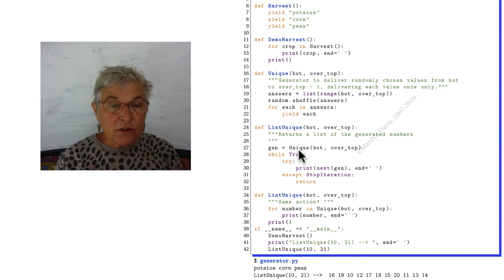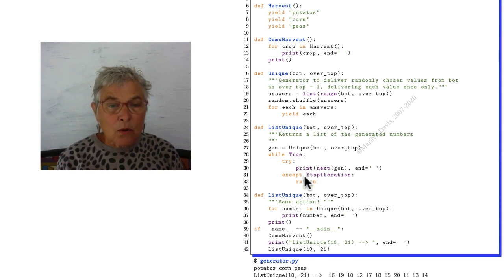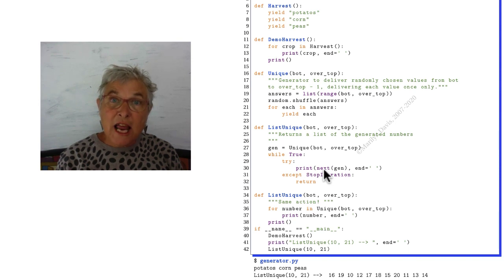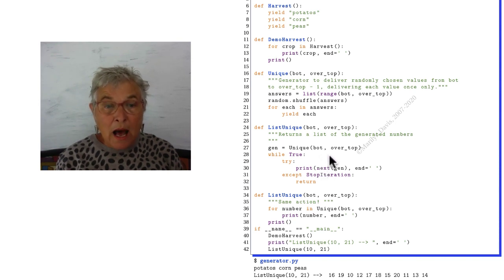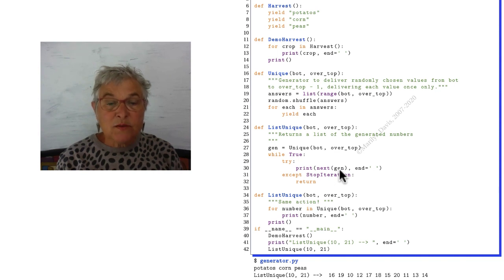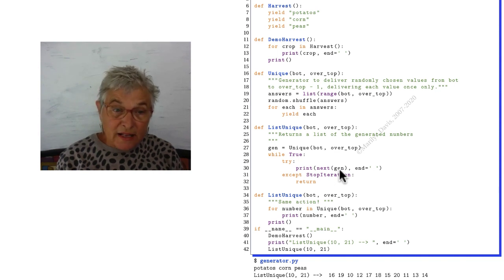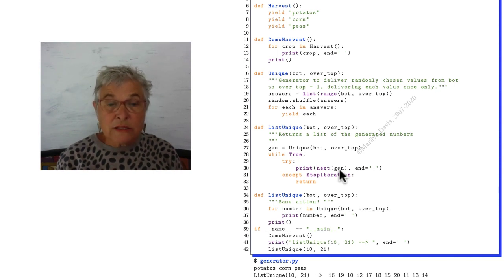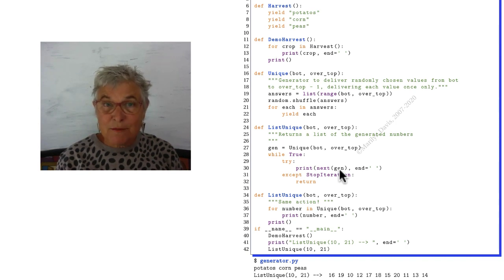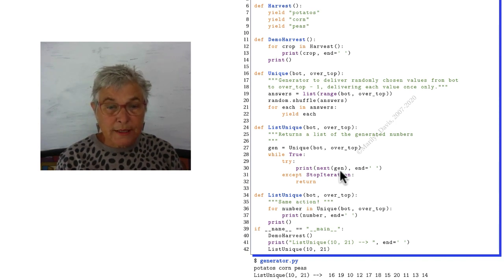Now that generator object works very nicely with the built-in function next. When I call next on that generator object, it gives me the next yield. So it's another way to get through a generator object is to keep calling next. So that's what I did.